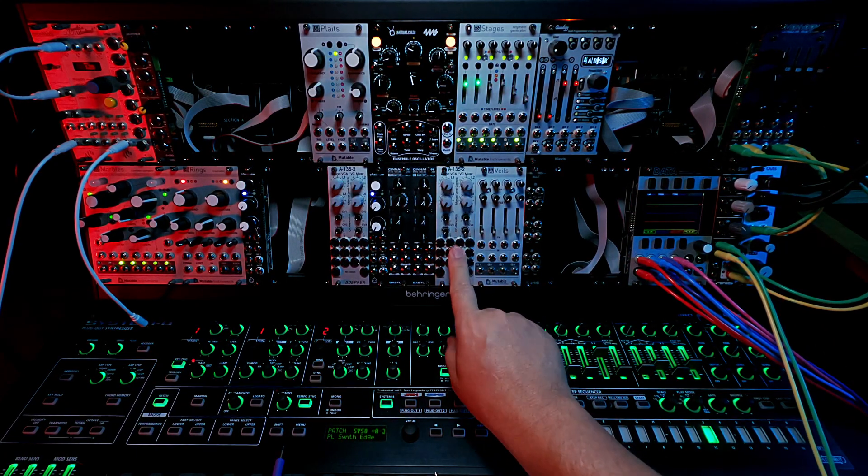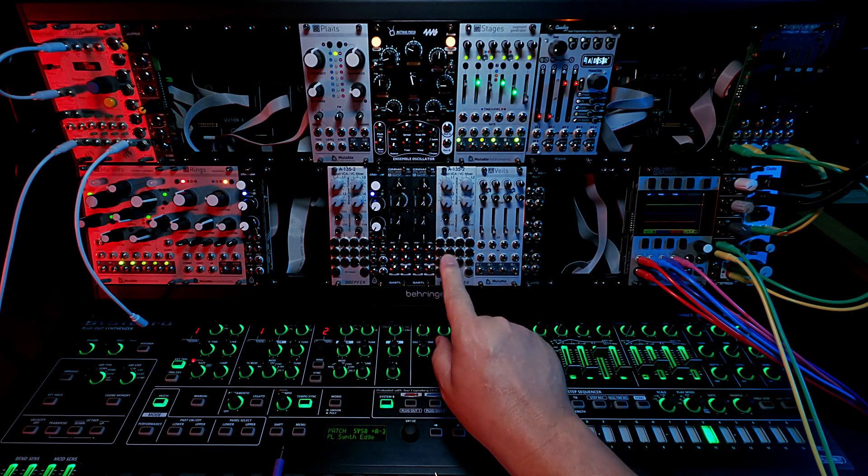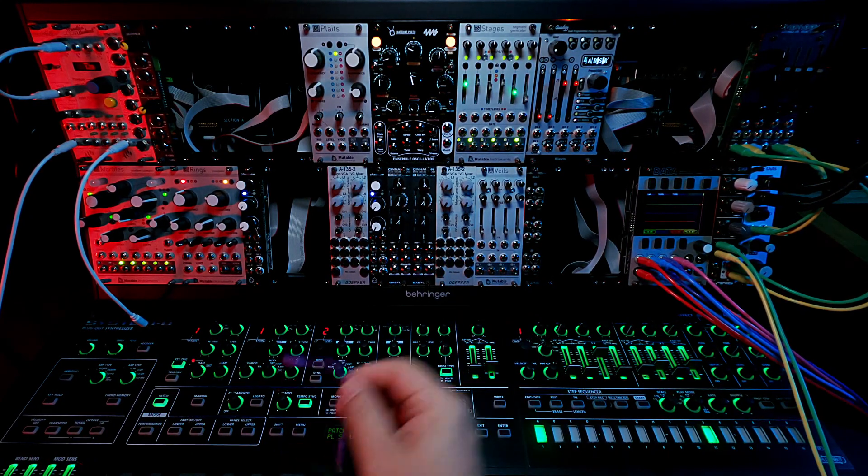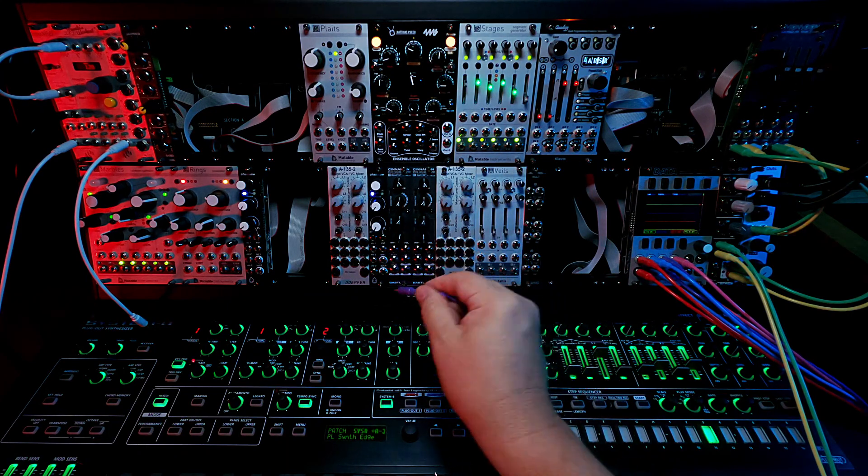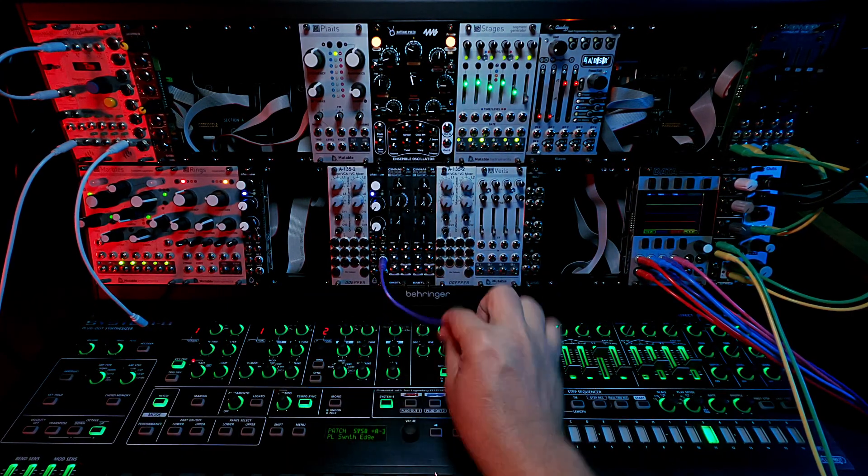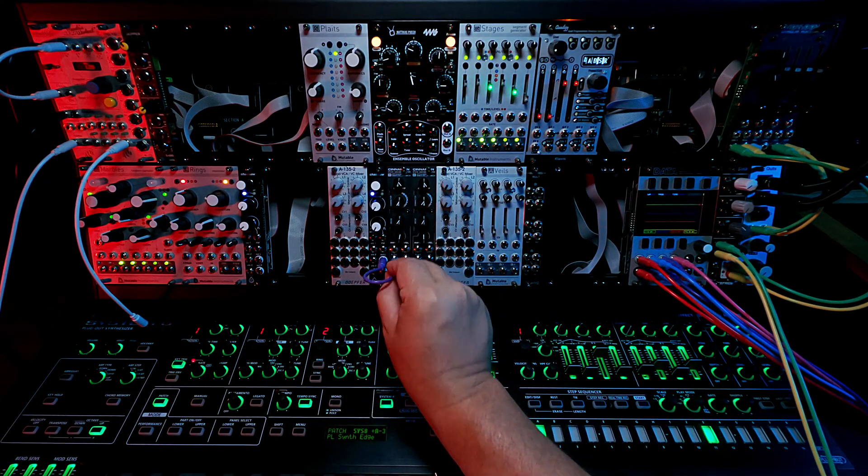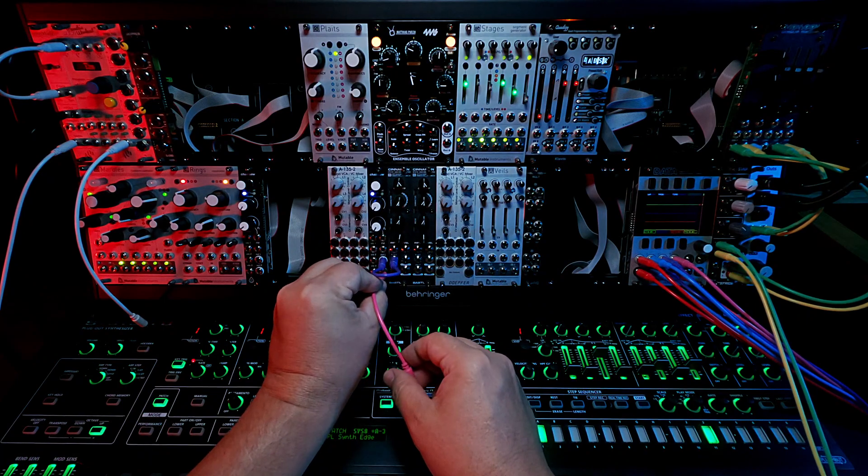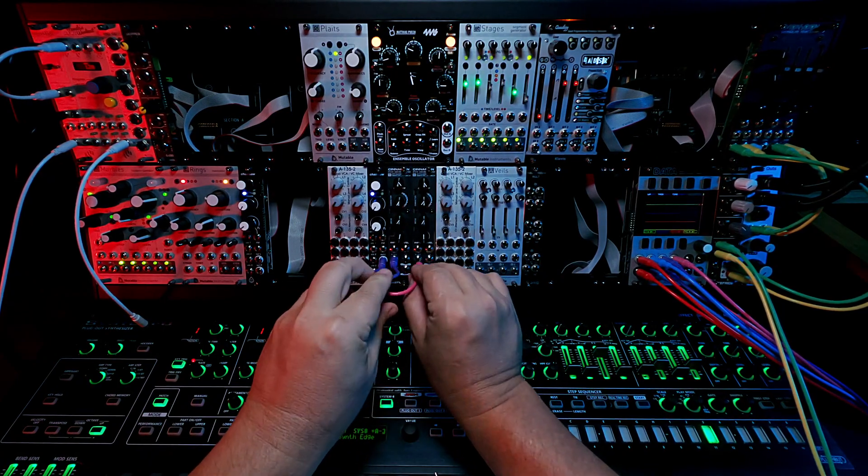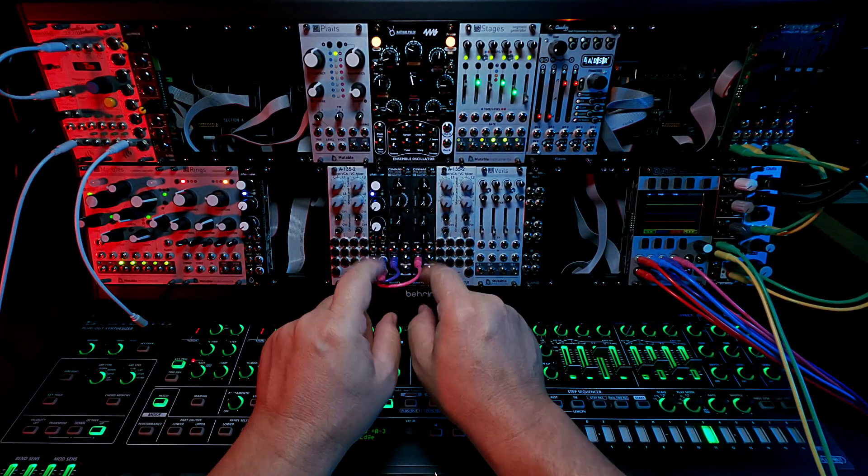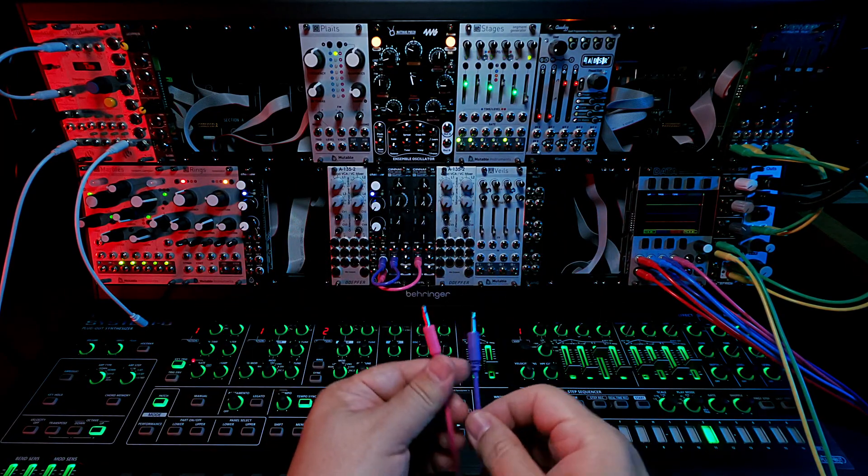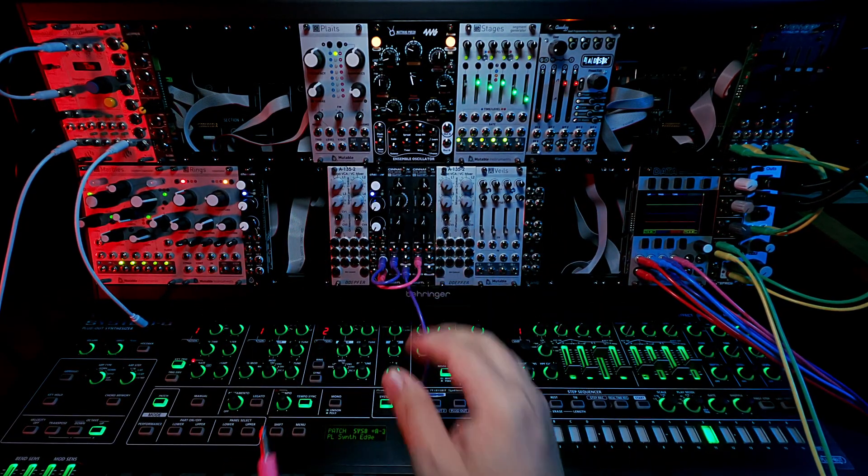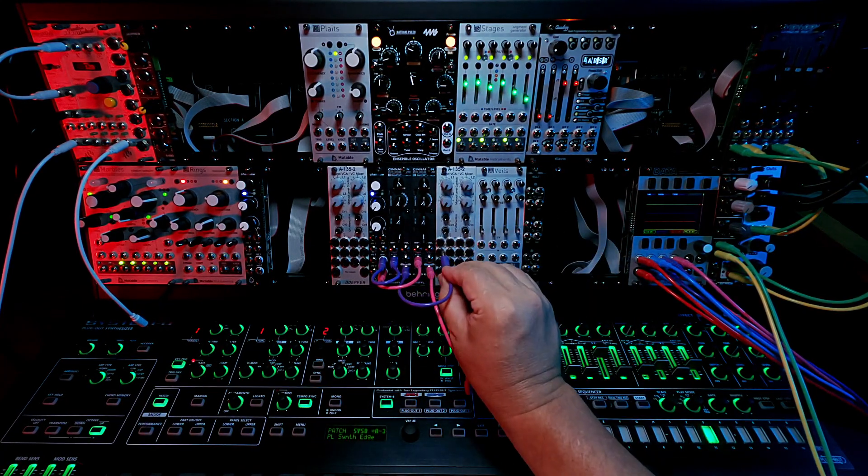For how I'm going to use the Doepfer A135-2s it's pretty simple. First I'm going to wire up my Chainsaw. You've seen this a thousand times. I'm basically taking the out to an in, and then the left out in and then the right out in to two separate Chainsaws because I want to maintain my stereo field.